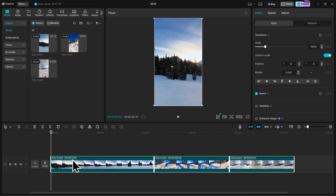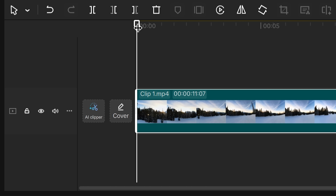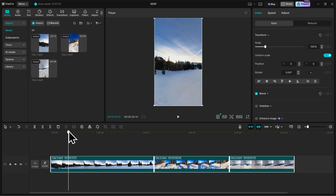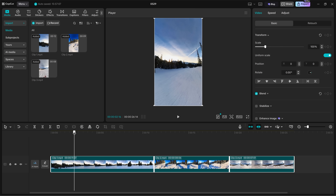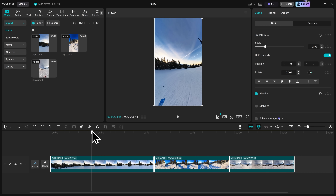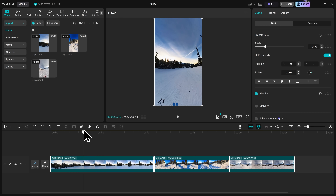Now let's talk about trimming your clips. Looking at clip one here, it's currently about 11 seconds long, which is too much. So I'll use my playhead to go through my footage and find a point that I want to trim down to. Your playhead is this little white marker in your timeline and it indicates where you are in your video. As I drag the playhead forward, you can see in the player that it's going through the video live. Now looking at my footage, I think I want to trim down to right about here when the camera gets nice and centered.